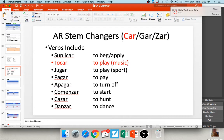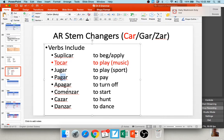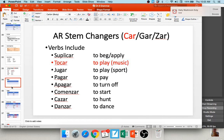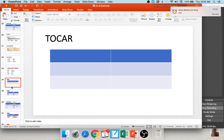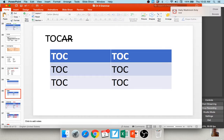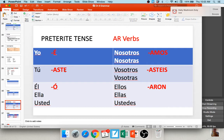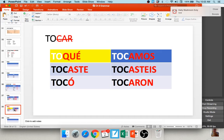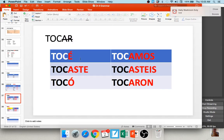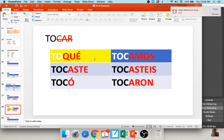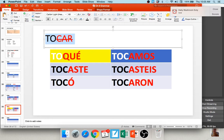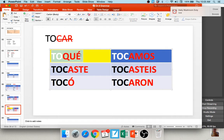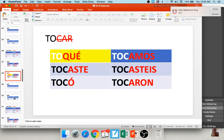In the preterite tense, certain verbs are irregular only in the yo form — we call these car, gar, and zar verbs. For tocar (a car verb), chop off AR, leaving toc-, and you get: tocaste, tocó, tocamos, tocasteis, tocaron. But adding just e gives you toce — wrong. So car verbs change to que in the yo form: toqué. It's only the yo form that's irregular.